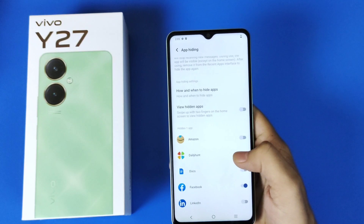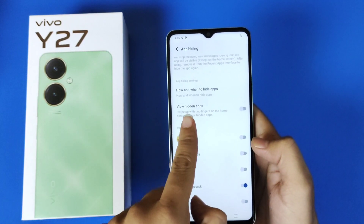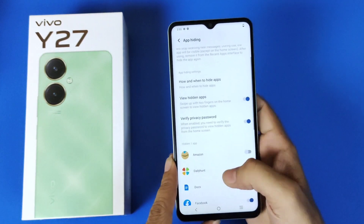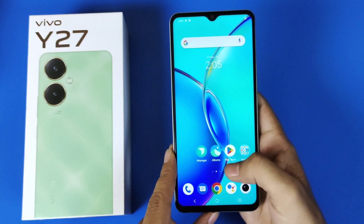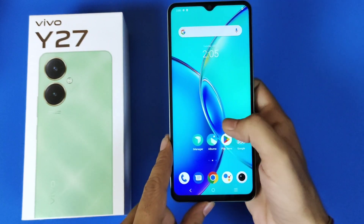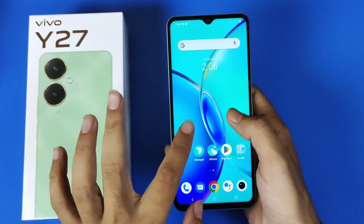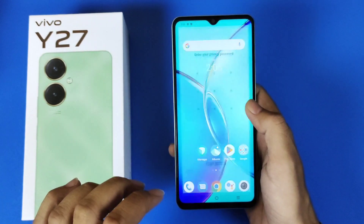Now to access those hidden apps, you have to enable View Hidden Apps here. To access your hidden apps, come to your home screen and swipe up using two fingers.